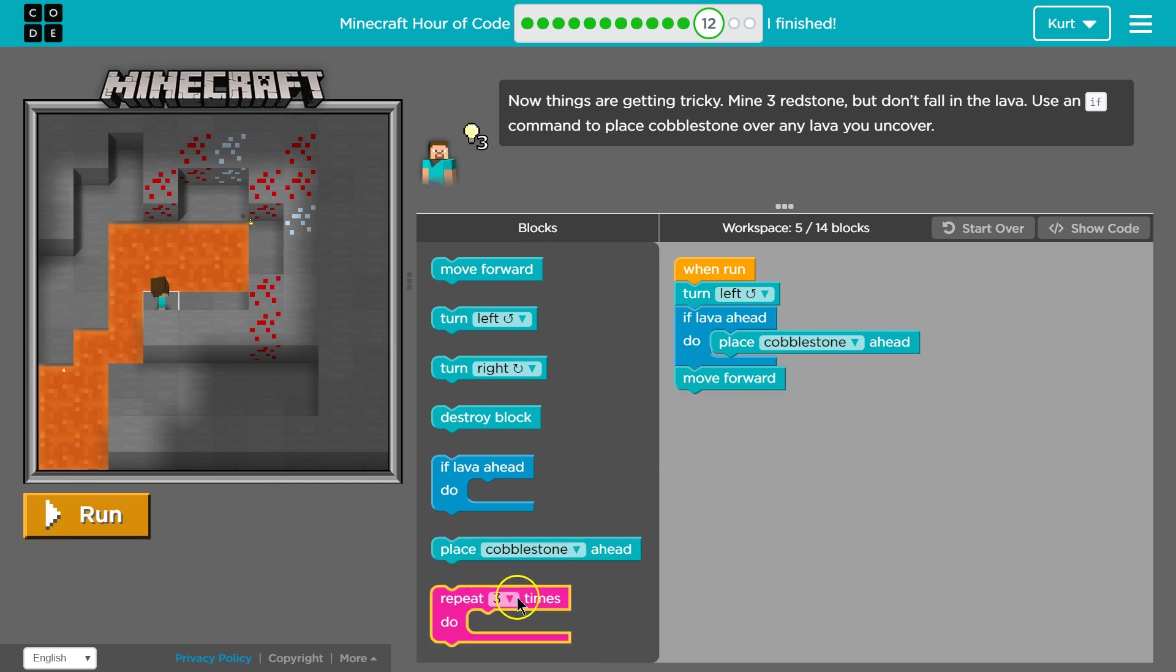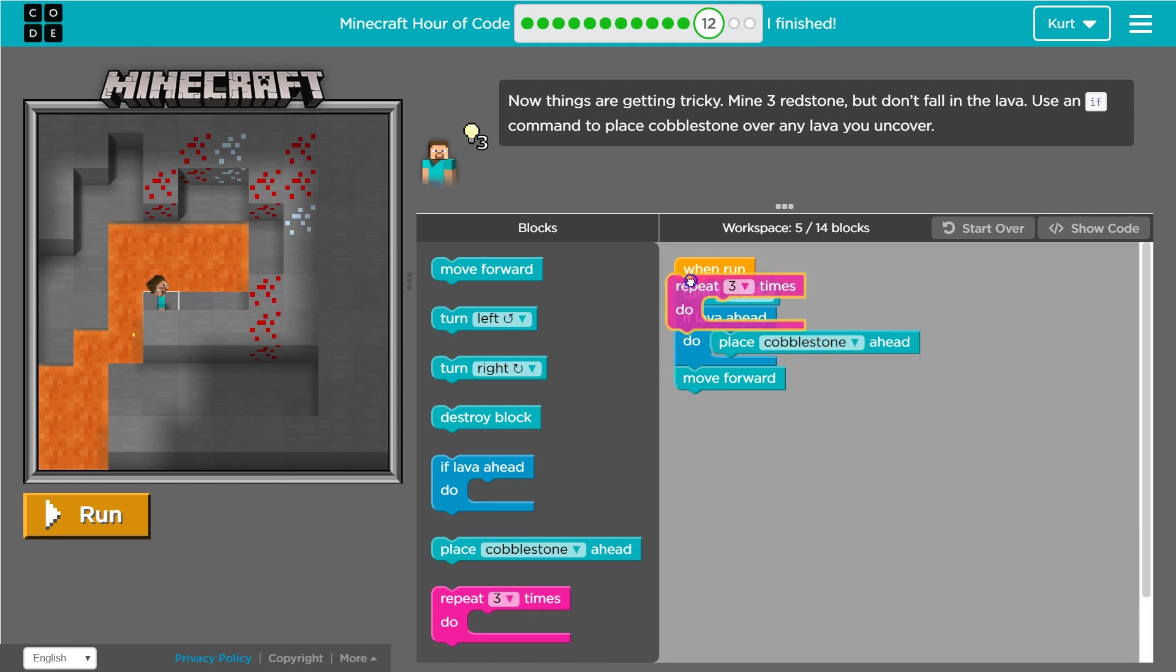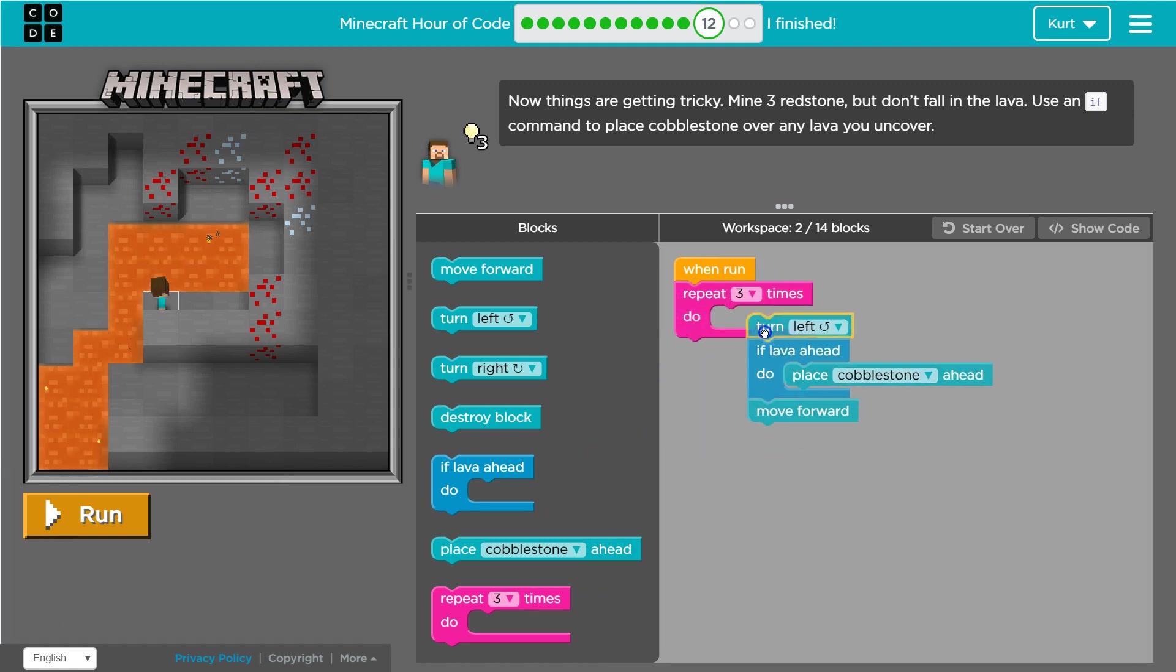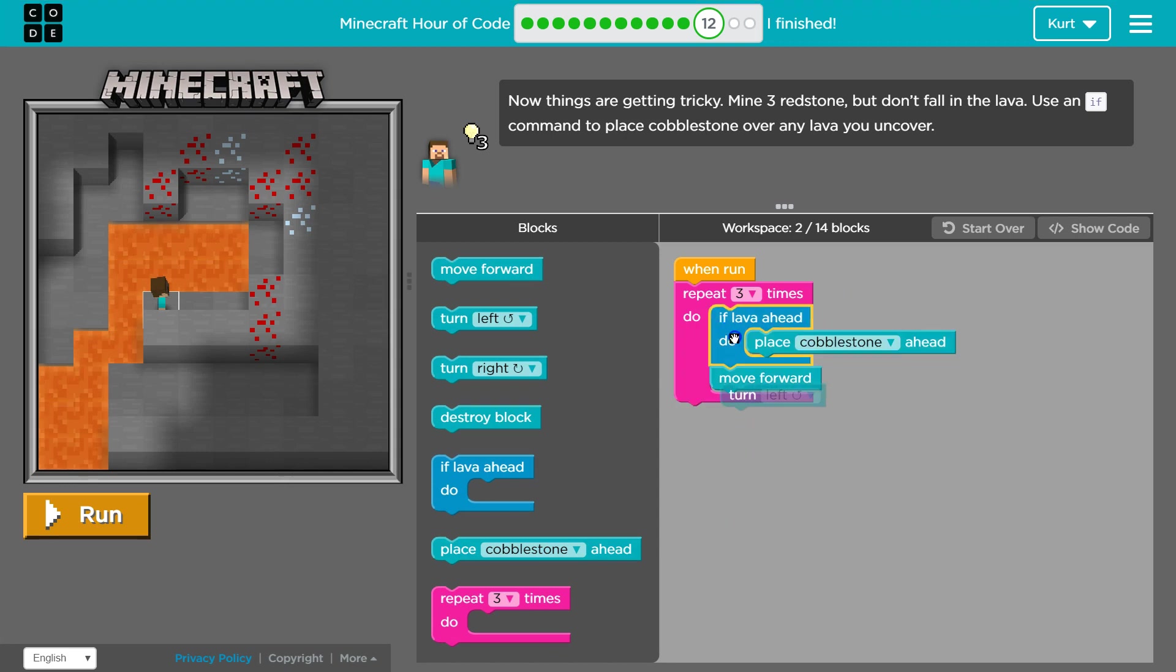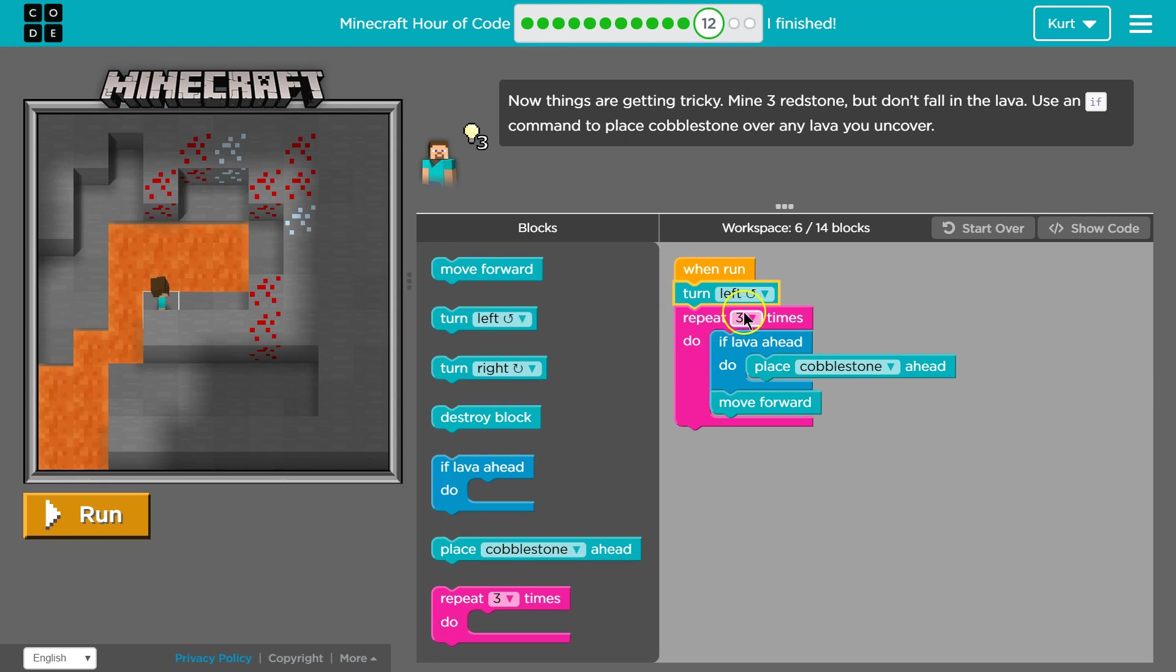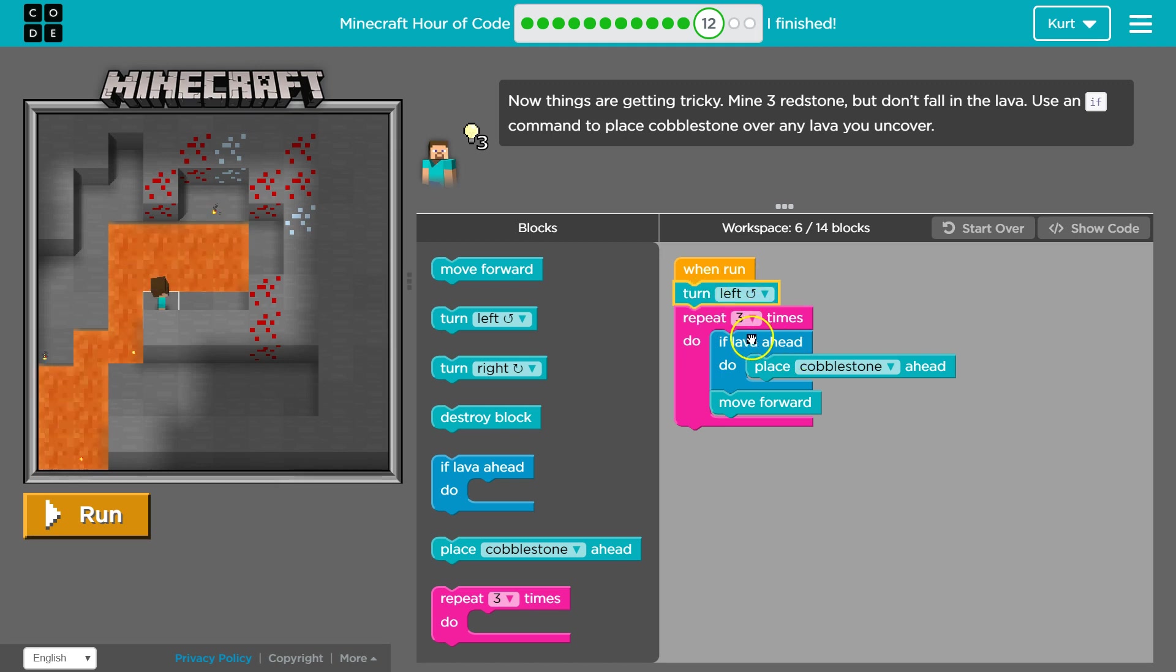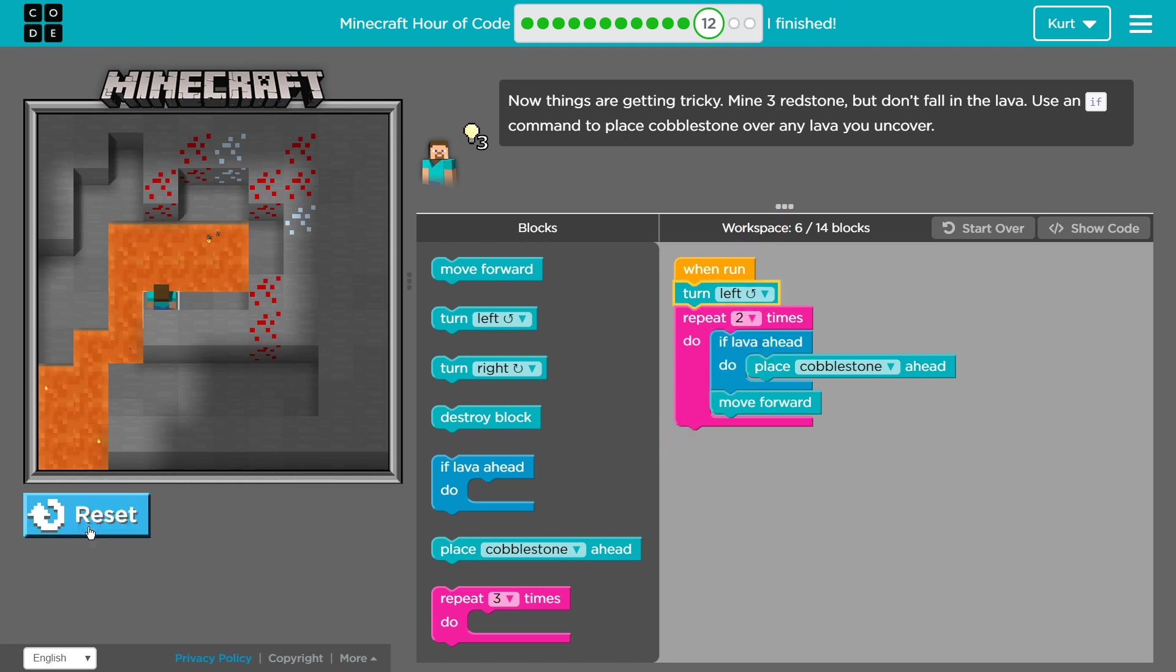Oops. I'm going to use a repeat here. I don't need that. I want this. I think I only need to repeat this twice. Okay. So we're at 6 blocks. Let me test it out.